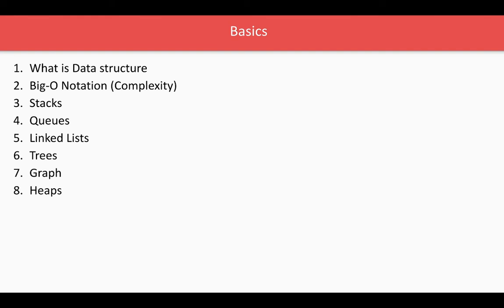There are two things—always find the difference between these. There are data structures which are just giving us a way to structure the data. The format can be a simple array, can be a stack, can be a queue, linked list, tree, graph.